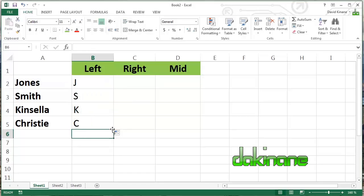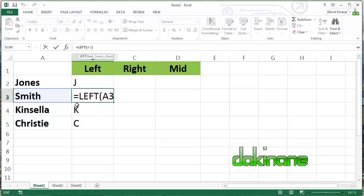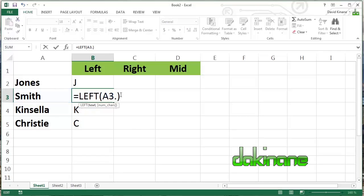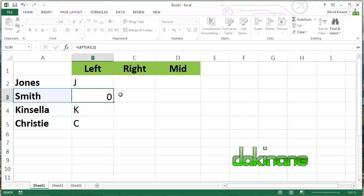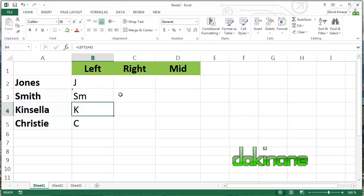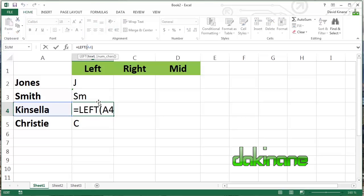But we can actually be more specific with that by adding some additional arguments. So if we look at the Smith formula here, if we click on it, you can see that it says left A3. But if we then add a further argument by adding a comma, we put the number 2 in. What we're saying now is in the cell A3, take the first two characters from the left hand side. In this case, it should be SM.